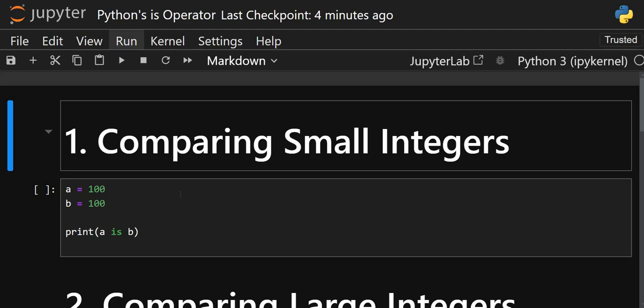This means Python does not always create a new object each time for small values. For small values, Python references the value if the values are the same for two different objects — if they are small integers or short strings, then only one object is created and the second one references it. Note that this applies for small integers and small strings only.